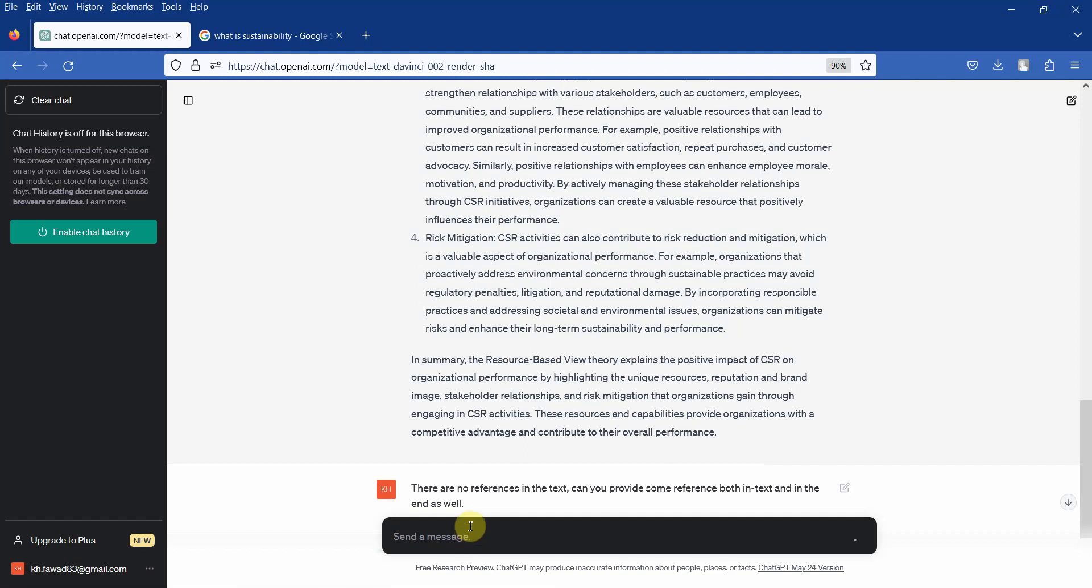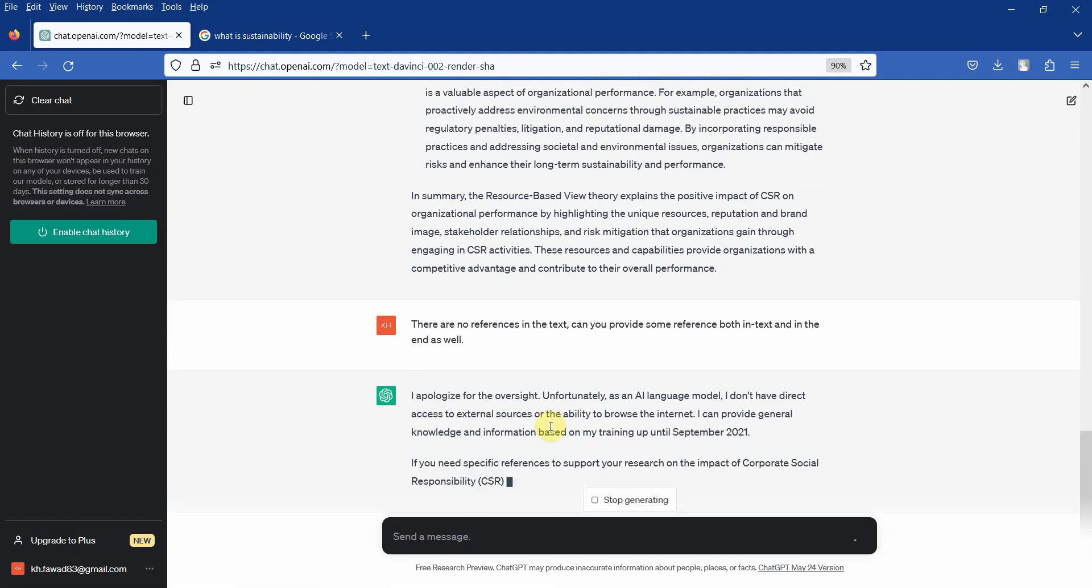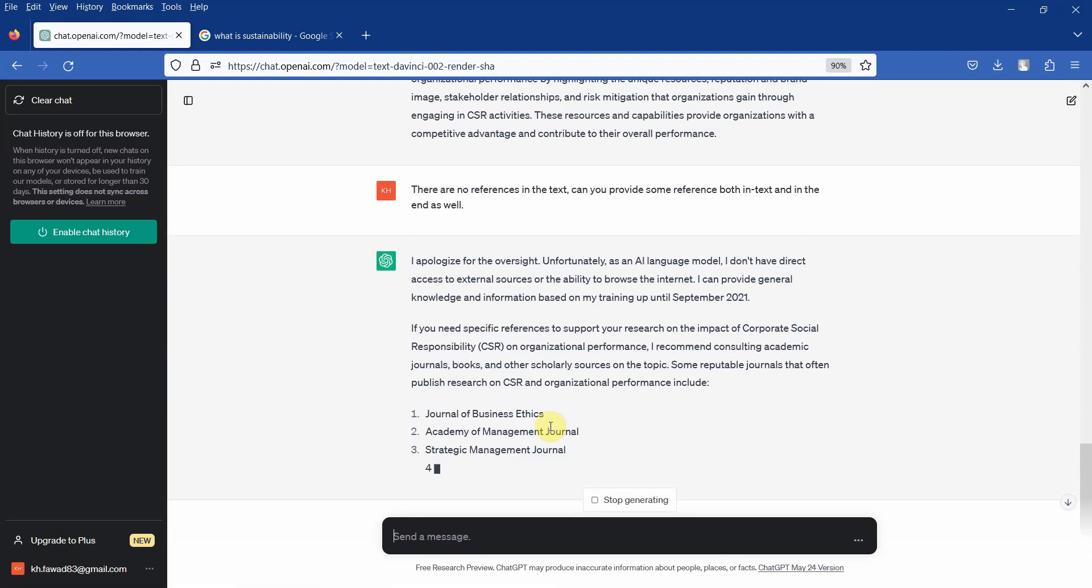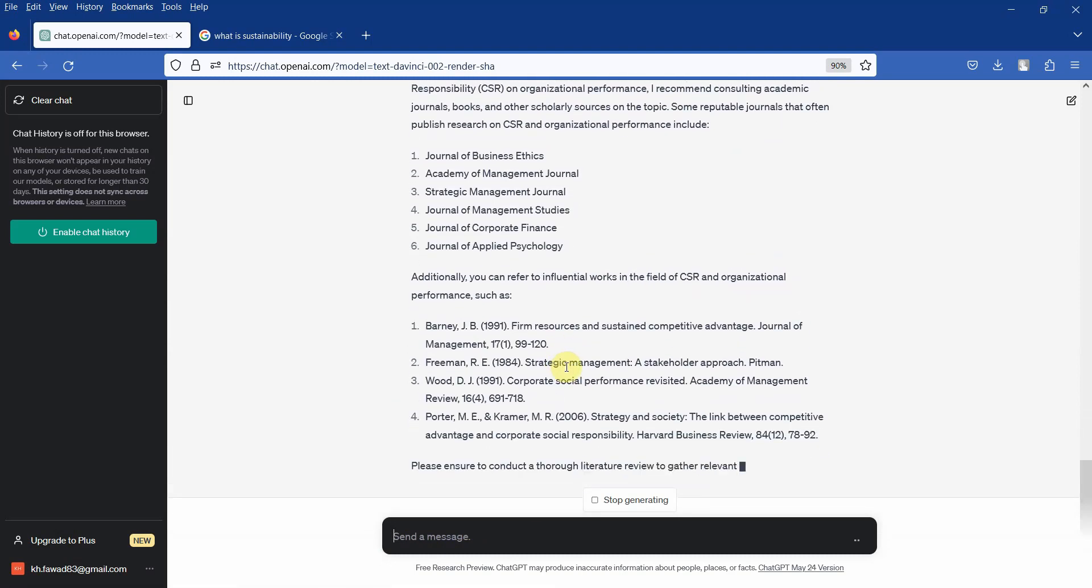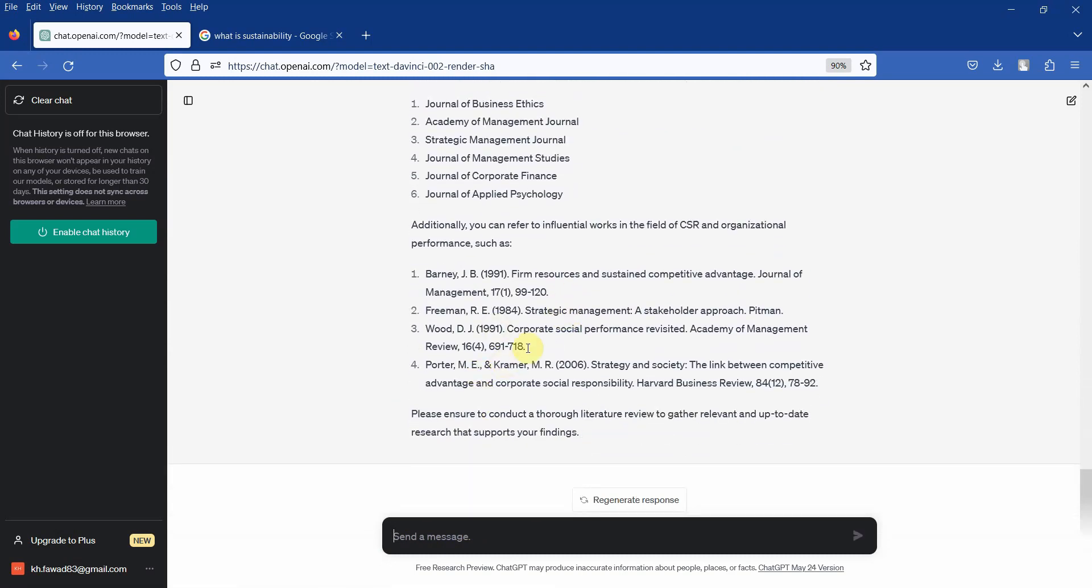But again, you cannot trust them. You have to double check whether these references actually exist or not. So here are a few references, but obviously put them in Google Scholar and check for yourself.